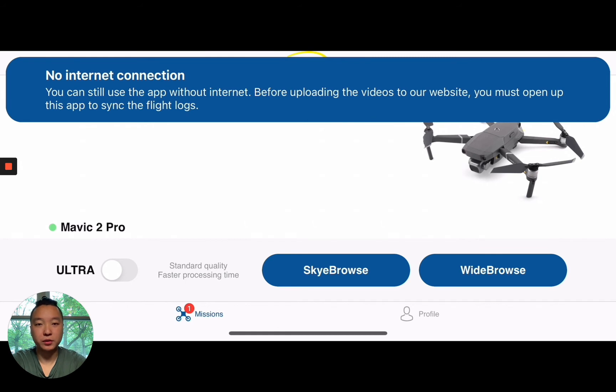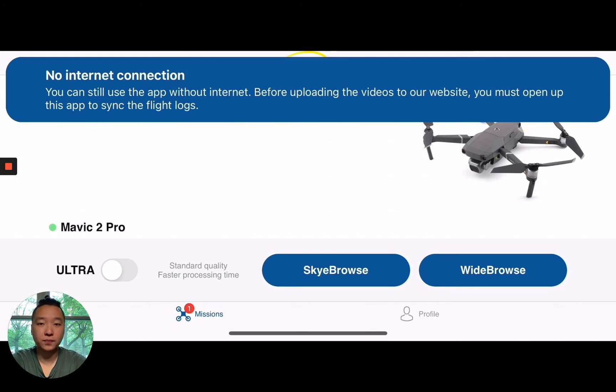You can upload your videos just like that. So for disaster response or any areas with spotty Internet access or no Internet access, now you can fly Sky Browse.